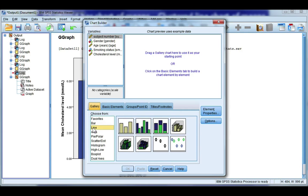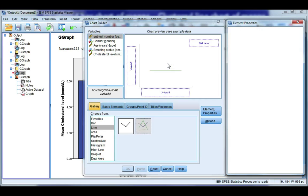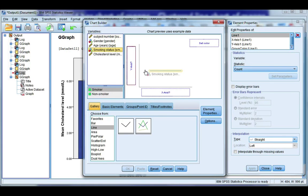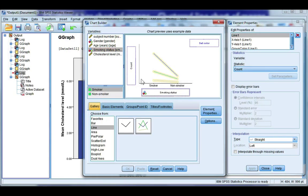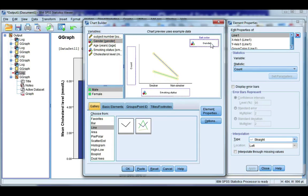This time, I want Line, and I want the second line chart. Drag it in. This time, I want Smoking Status to be my category along the x-axis, and Gender is going to be my category that defines my lines.